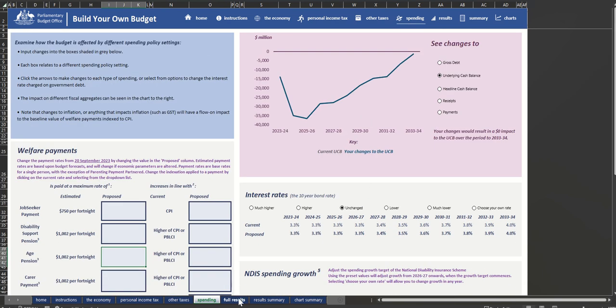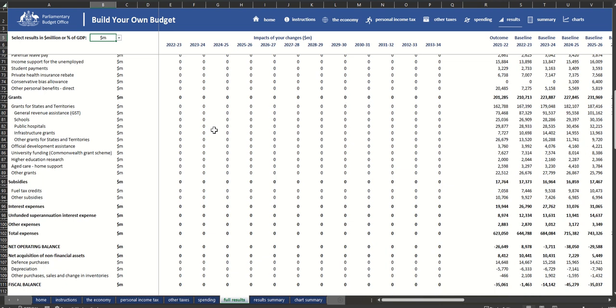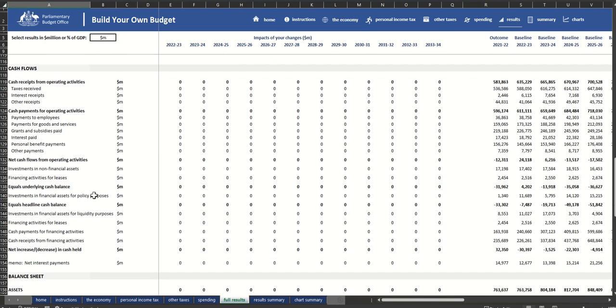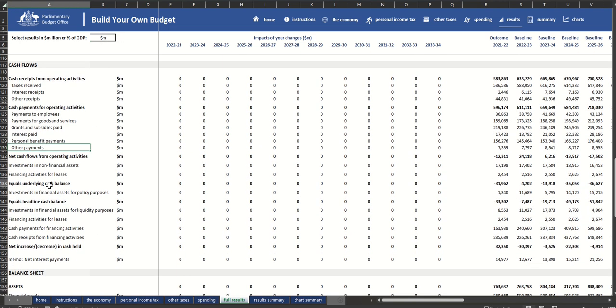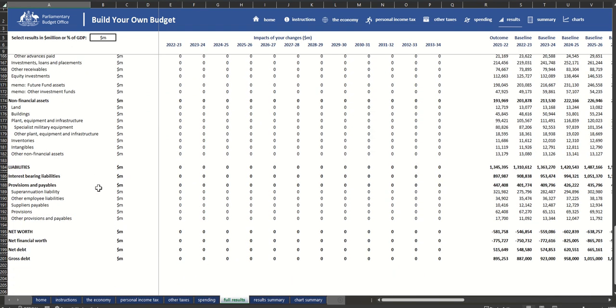The Results tabs provide an itemised breakdown of the impact across the Australian Government Budget, including key aggregates such as the fiscal balance, the underlying cash balance and gross debt.